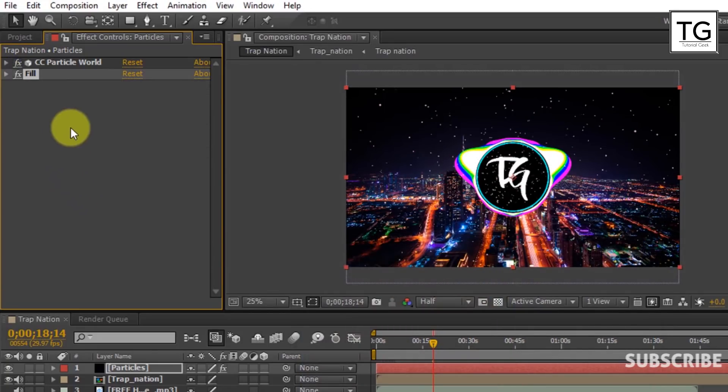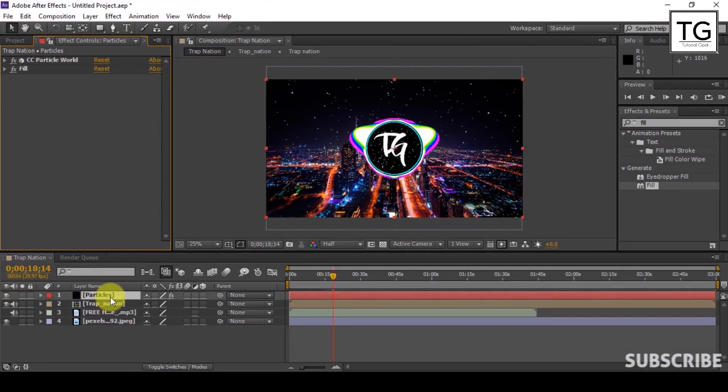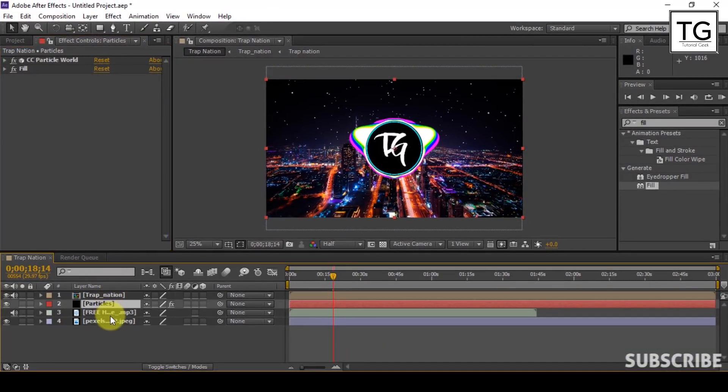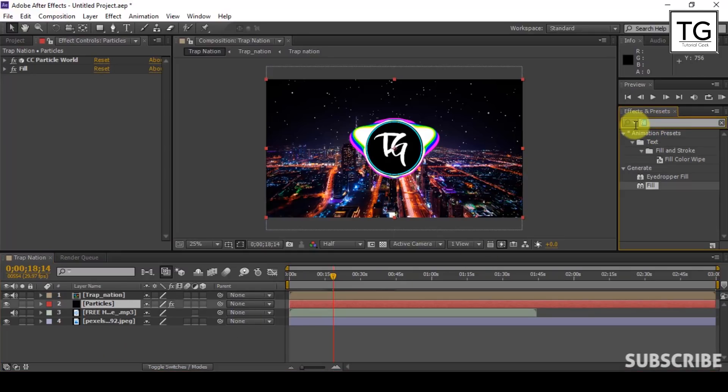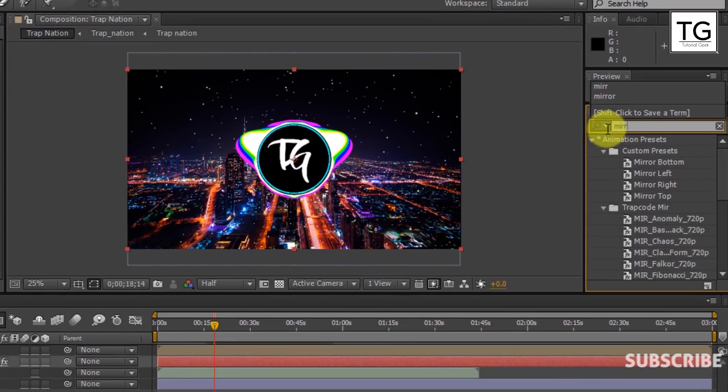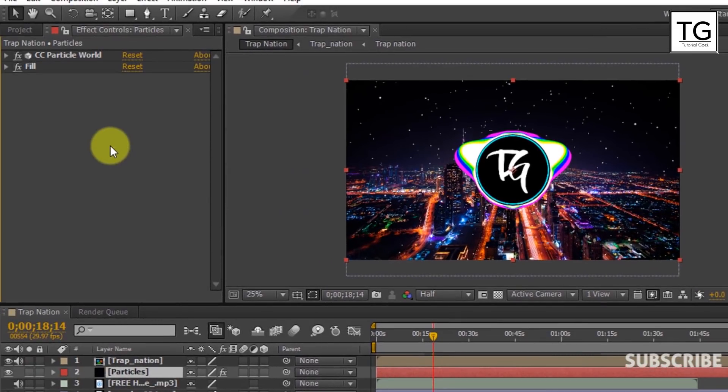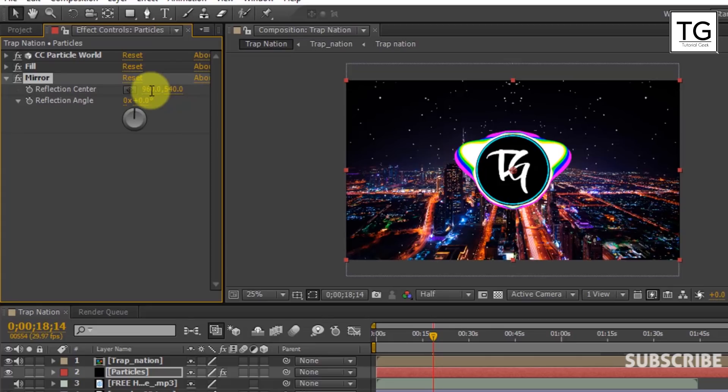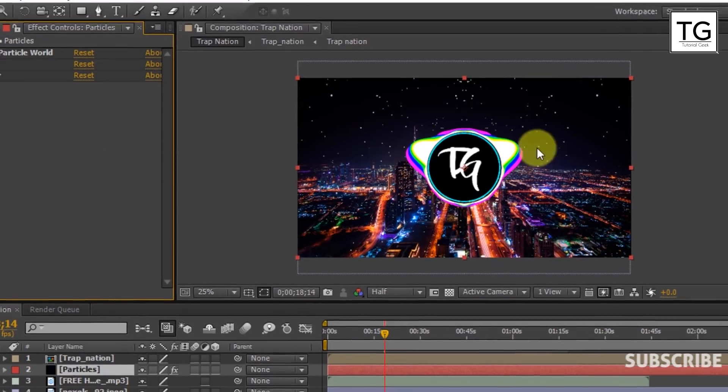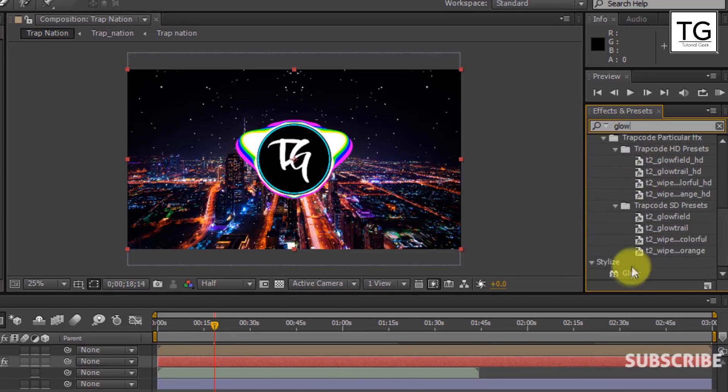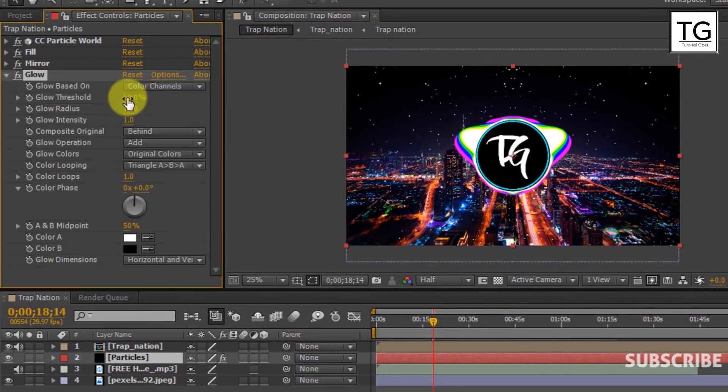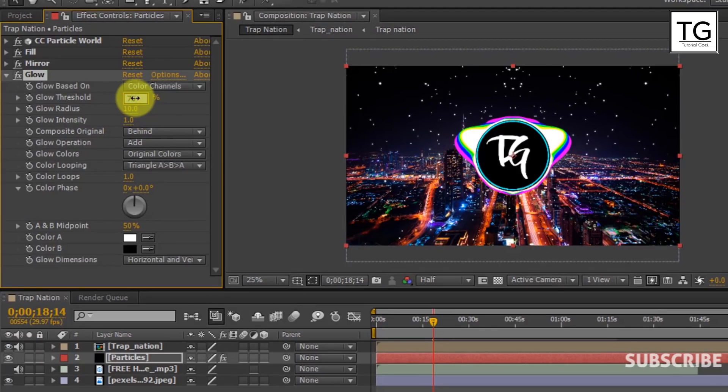Change the color to white. Since we don't need particles to come out from logo, so we need to place it below the pre-composed layer. Now search for Mirror in Effects and Presets and set Reflection Center to 960. Now search for Glow. Increase the Glow Threshold to 75%.